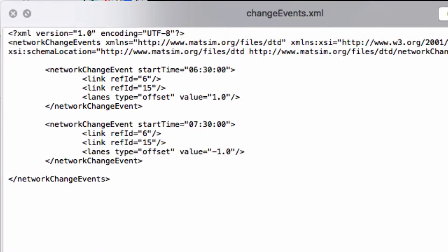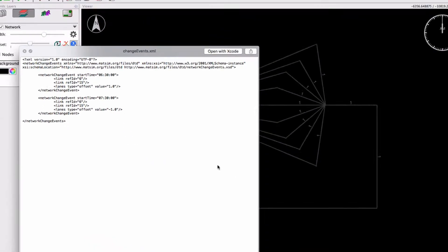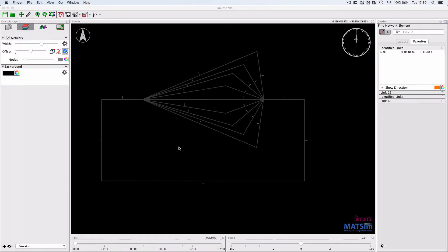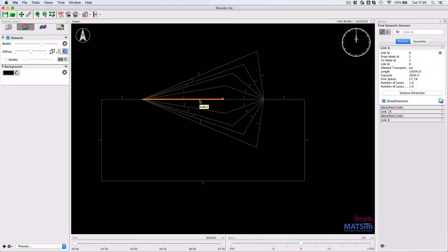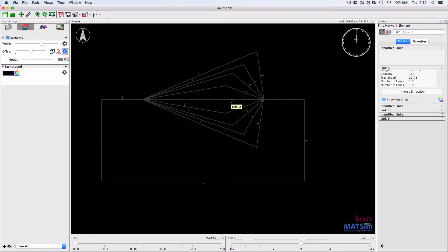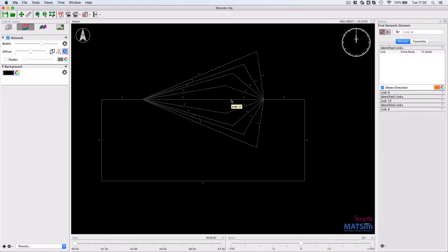increase the number of links, so it should offset it from one lane to two lanes and decrease it at 7:30 again. So we're talking about links 6 and 15, which if I'm not mistaken is link 6 and link 15.